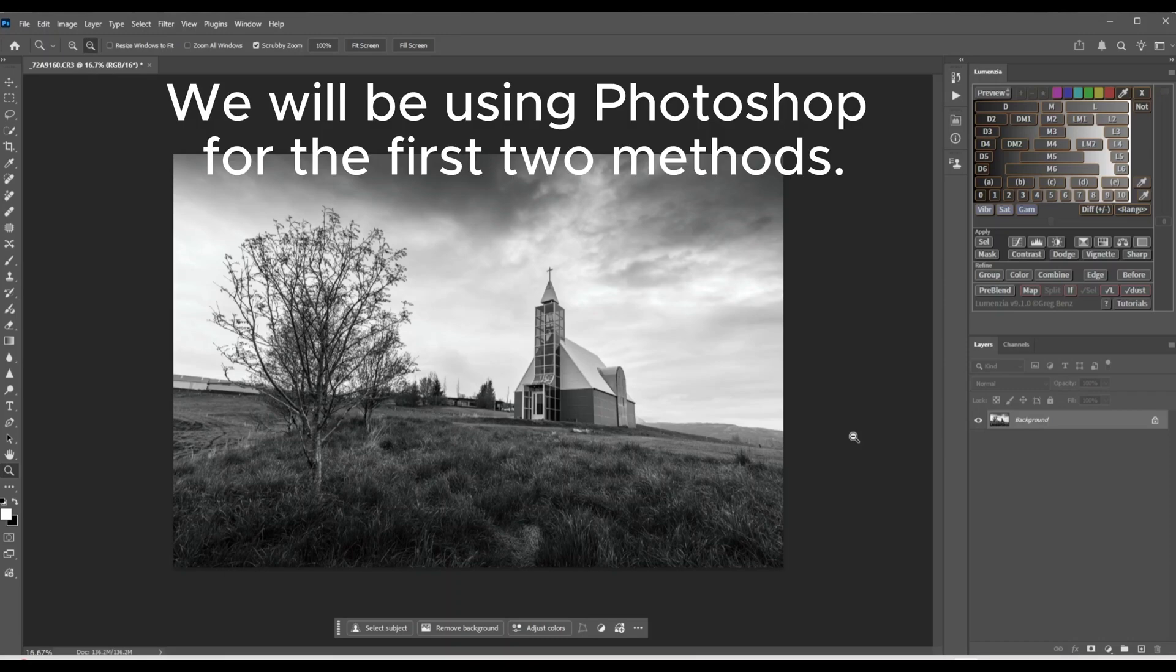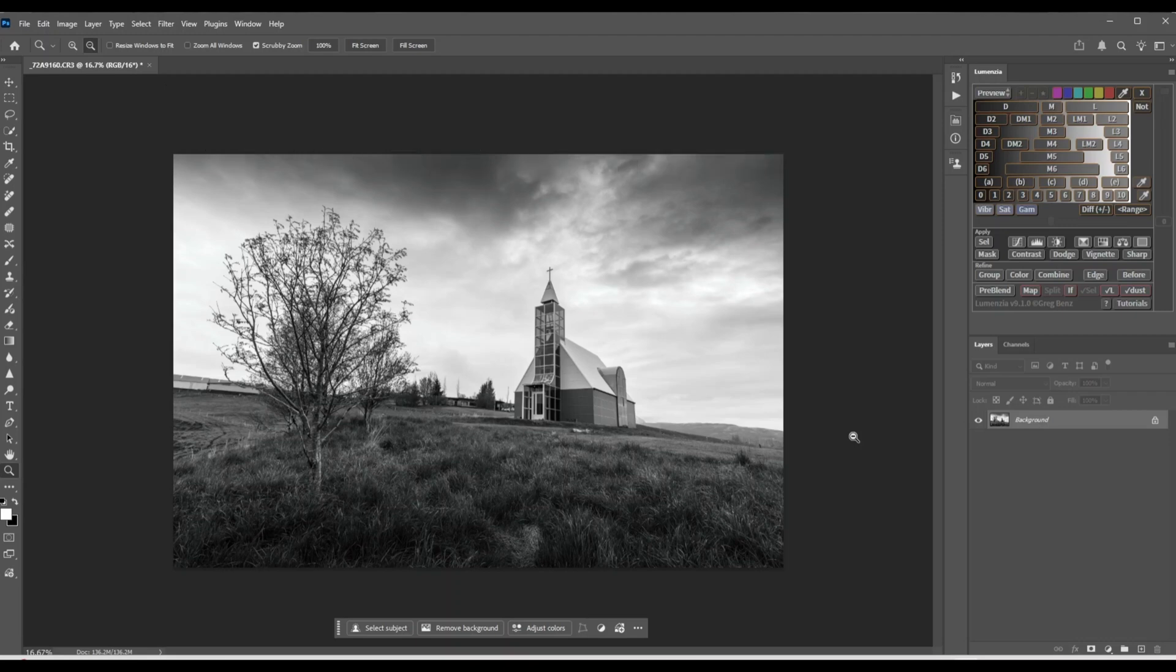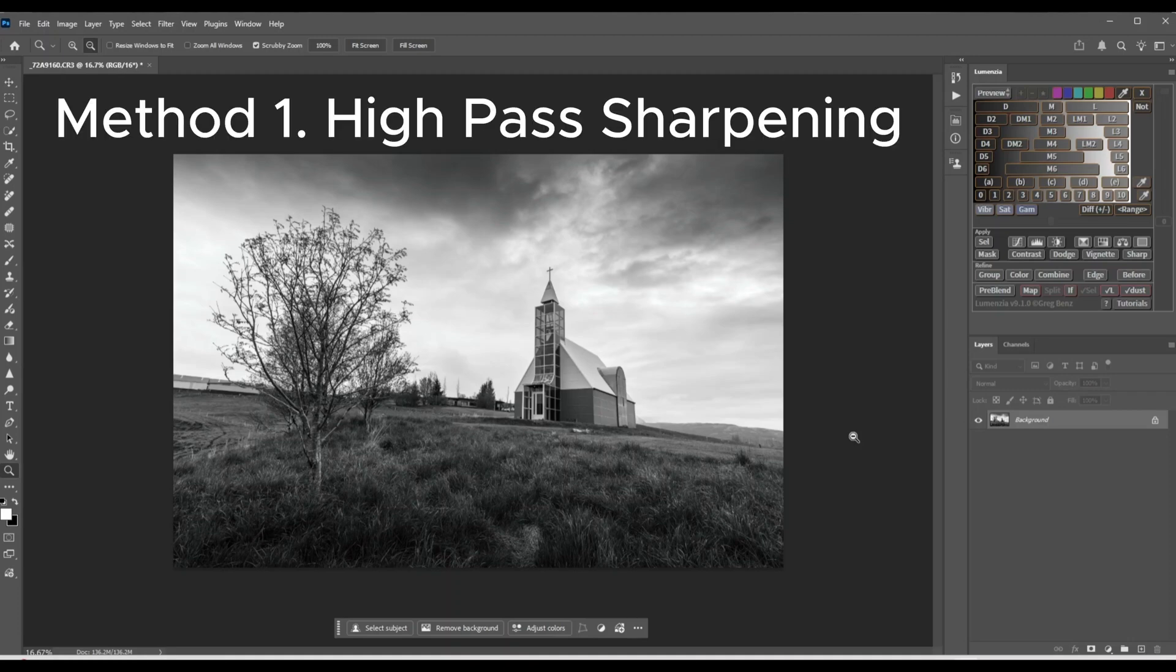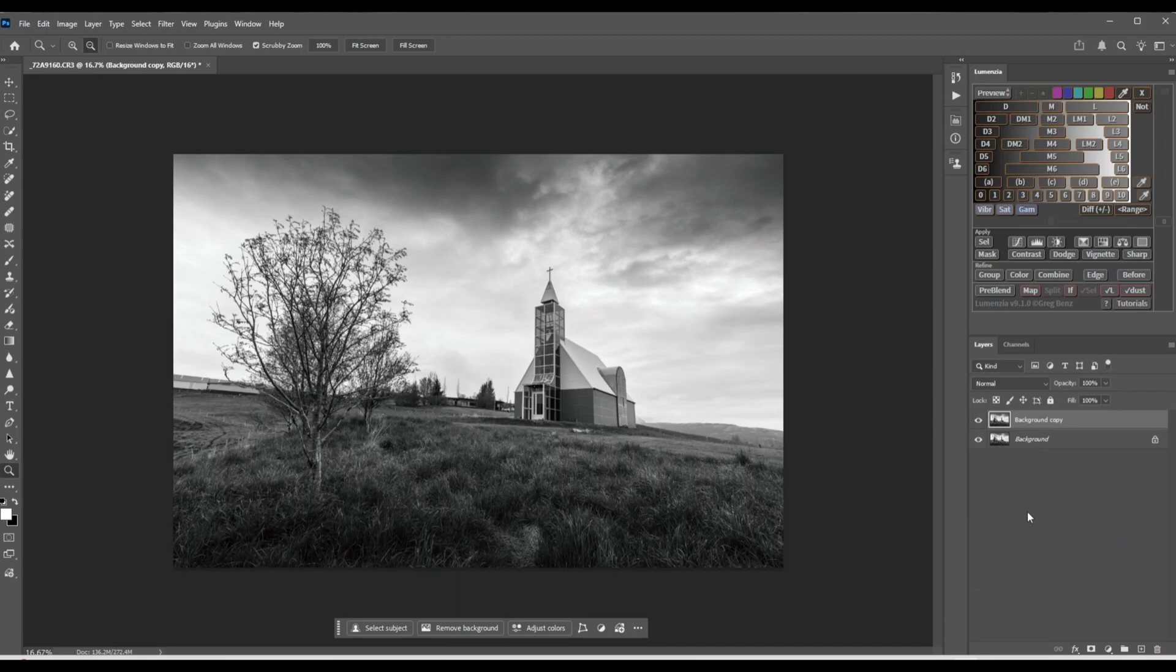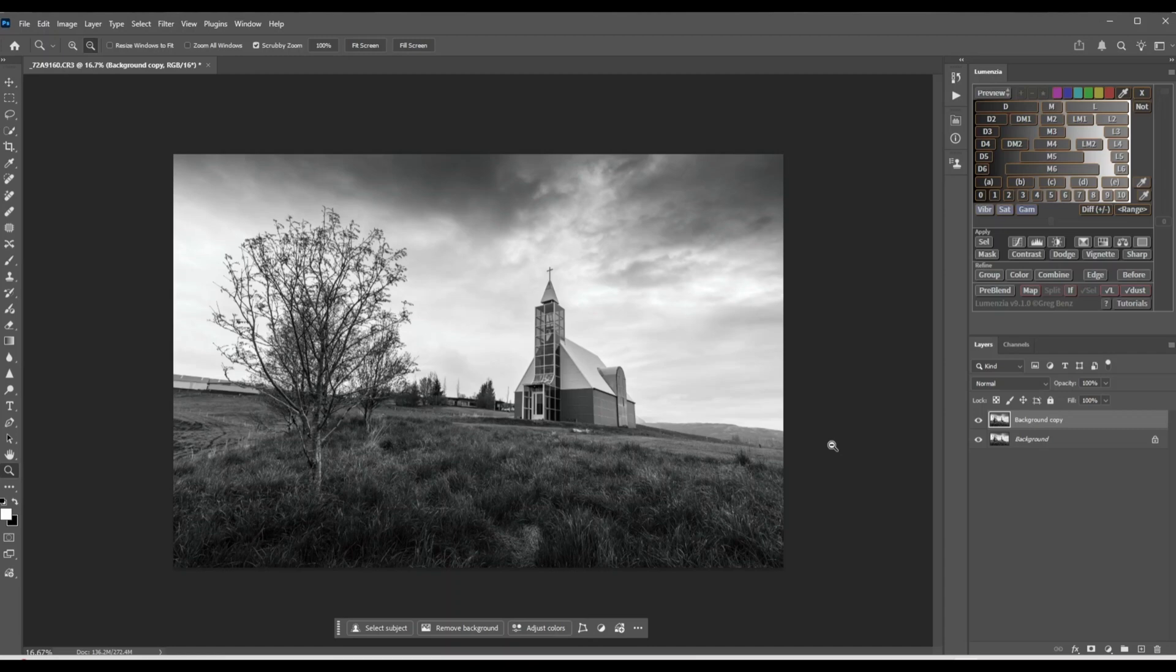So here we are in Photoshop, and the first sharpening method we're going to use is the high pass filter. Always transform your images from color to black and white before you start sharpening. The first thing we're going to do is duplicate the background. Just drag it down to the plus sign and you get a background copy. We do this just in case you make a mistake and you keep your original image. This image is fully edited in Camera Raw. I didn't do any sharpening - all the sliders were set to zero.